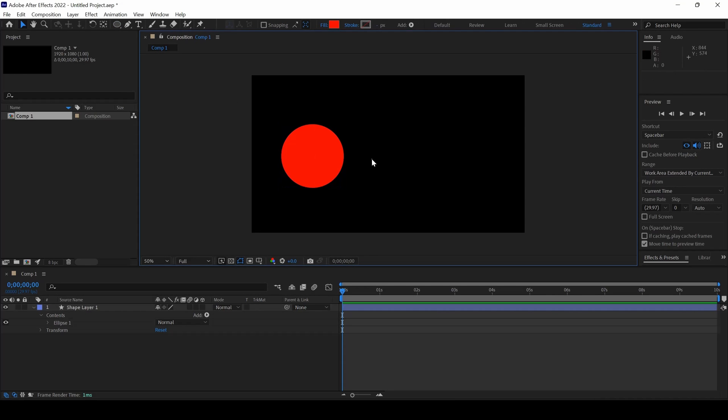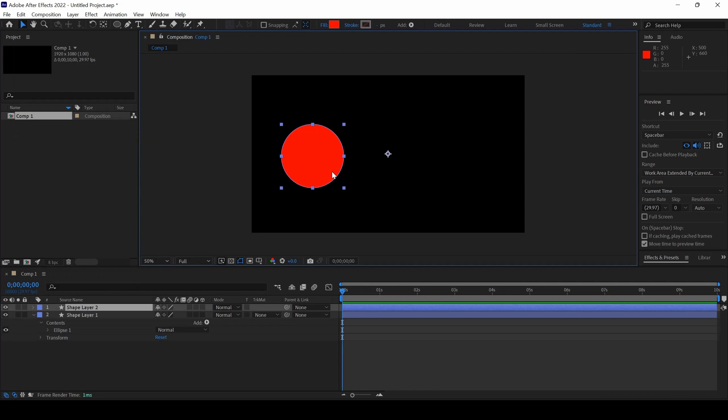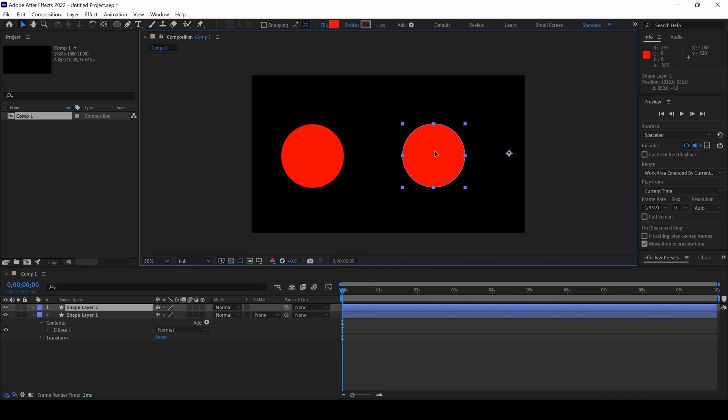Now we have a nice shape layer created and I will duplicate this shape layer. I will go to edit and click on duplicate and I will then move this towards the right.